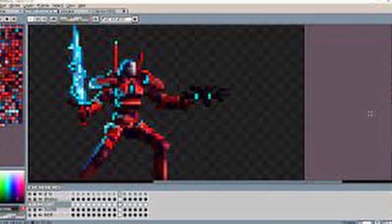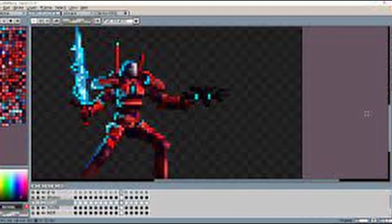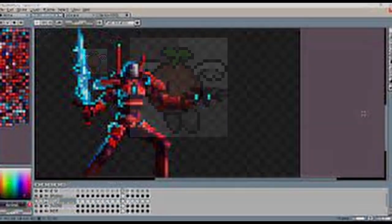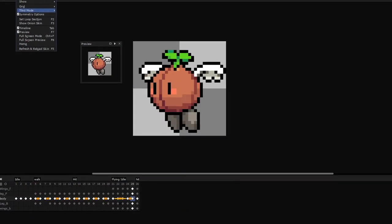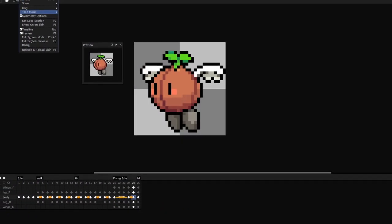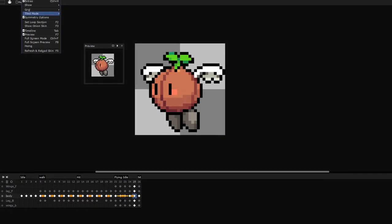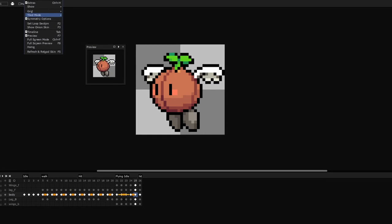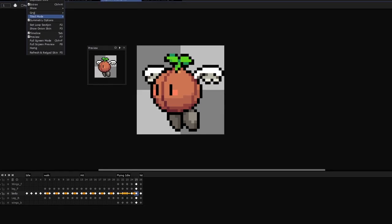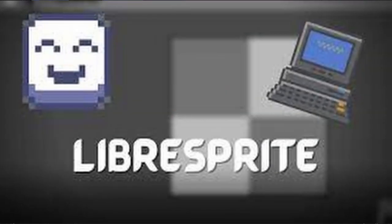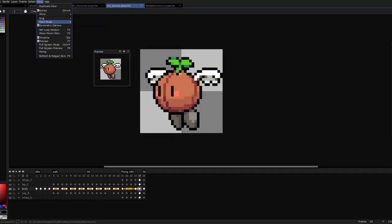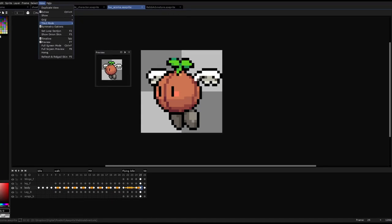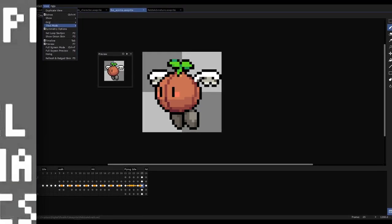It has a pixel art interface. It features layers, animation, custom brushes. It has an intermediate level complexity and you can get it for free by compiling the source code or by downloading Librasprite instead. It supports Windows, Linux and Mac.